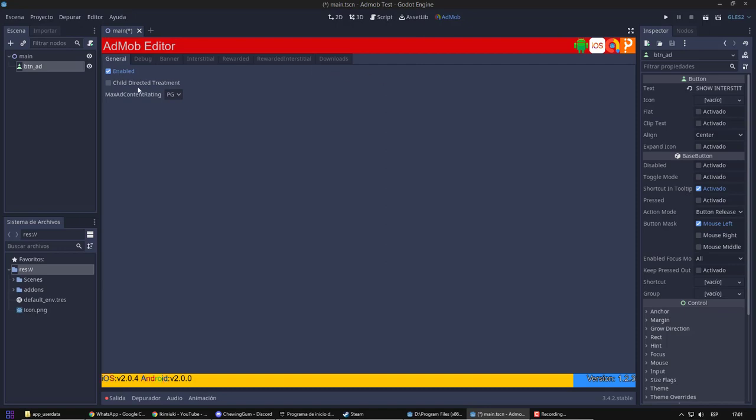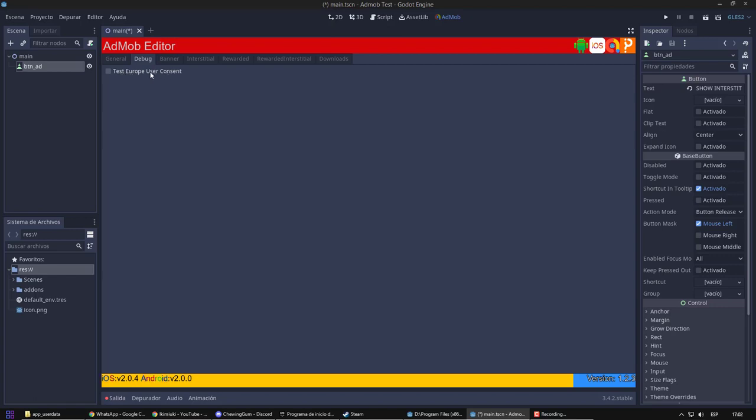Some options allow us to determine the age of our users. The Europe Consent is a consent required by countries of the European Union. So, if your game is to be played there, it will require a consent that will be shown to the player.